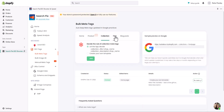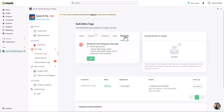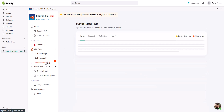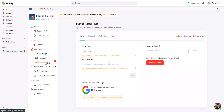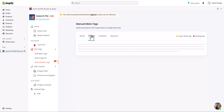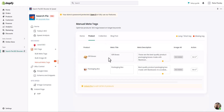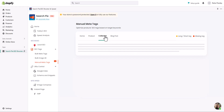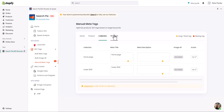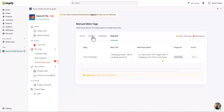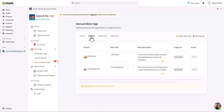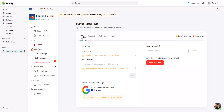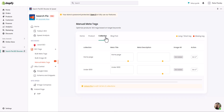Similarly, you can do this for collections, blogs, and blog posts. If you want to do it manually, this app provides a single dashboard from where you can change the meta text for every product in your store, every collection, and every blog post — all from one screen. This app saves you time and helps you automate the creation of SEO-friendly page titles and meta descriptions based on specific rules. So you have two options: do it manually or use the app.